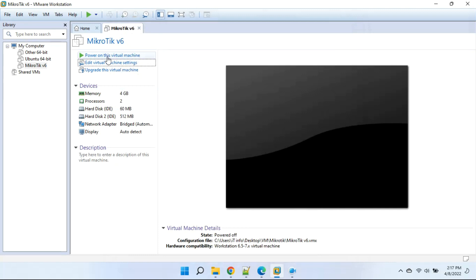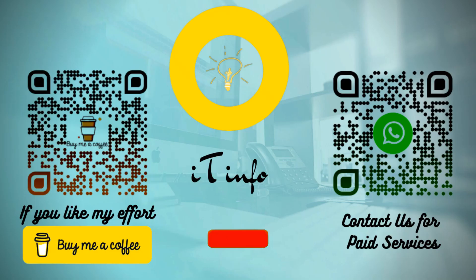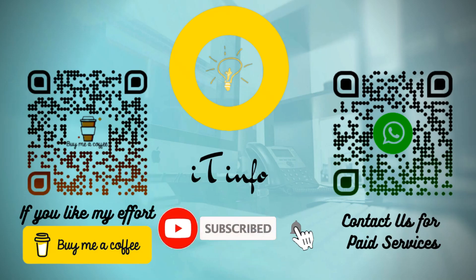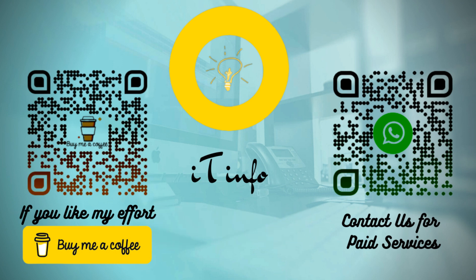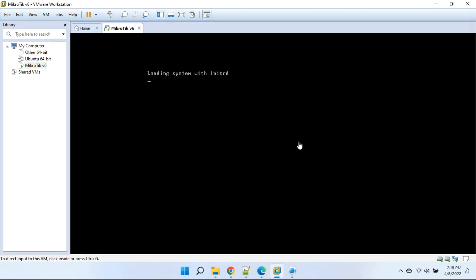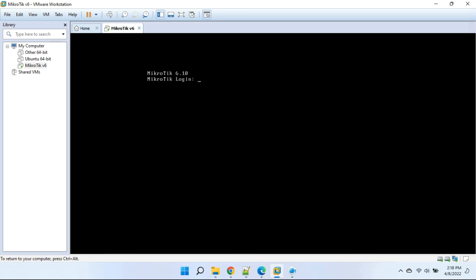Click to power on this virtual machine. Our machine is running successfully with no errors.